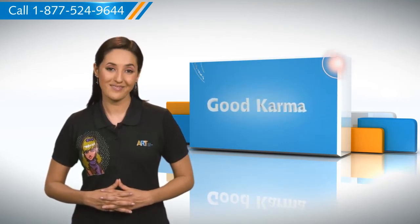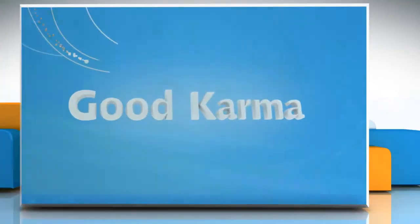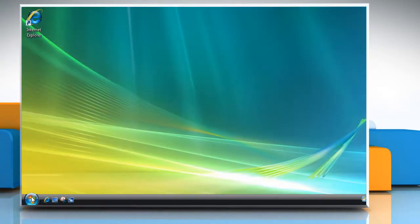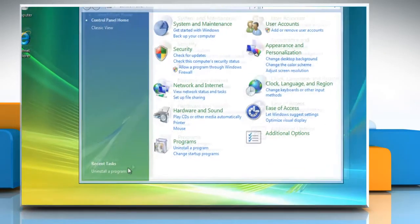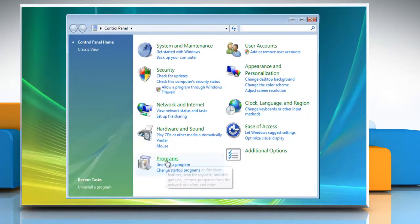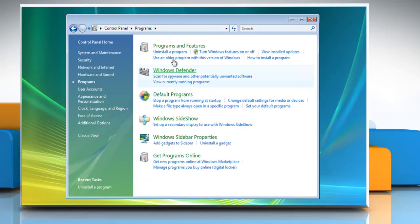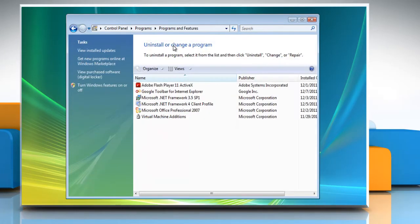Follow me. Click Start and then select Control Panel. Click Programs and then select Programs and Features. Select Microsoft Office Professional 2007 from the list and then click Change.